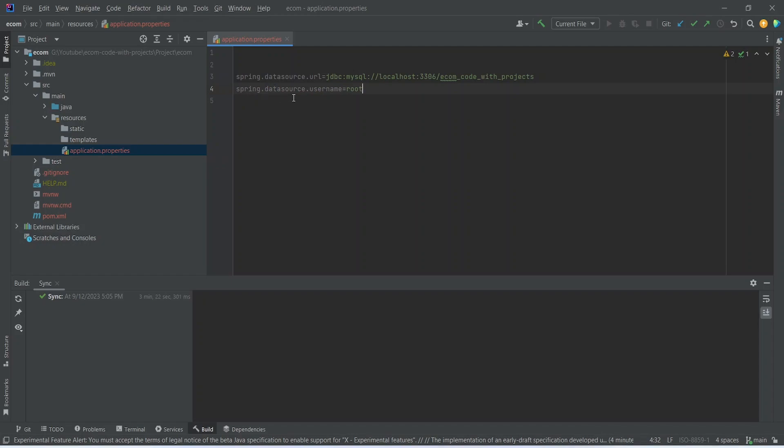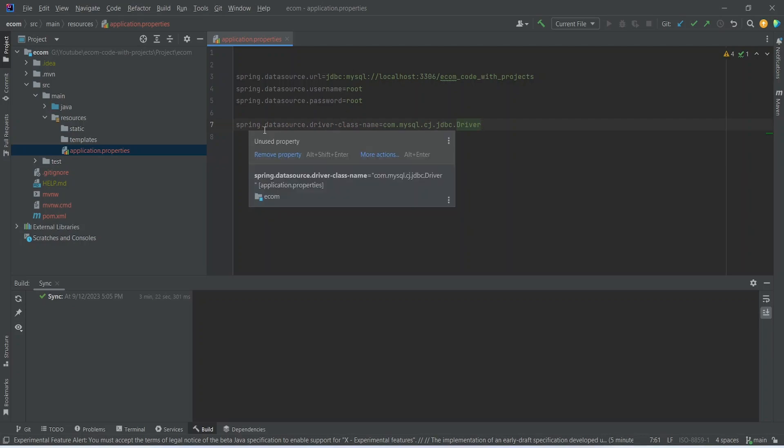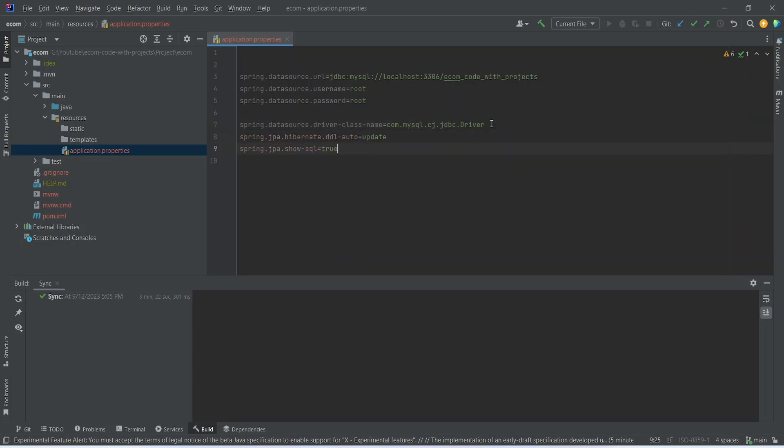After the URL of our schema we need to give the username. To do that you can write spring.datasource.username, and for me the username is root so I gave root here. After username we need to give the password. You can write spring.datasource.password and then you can mention your password.